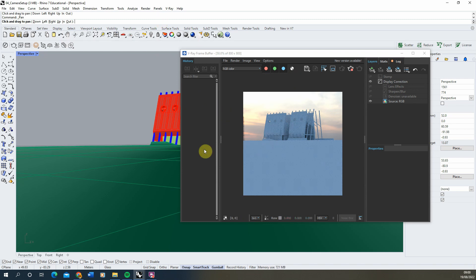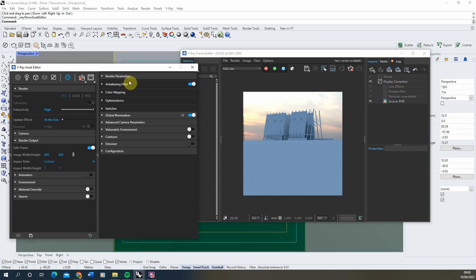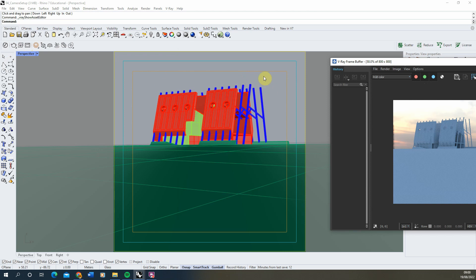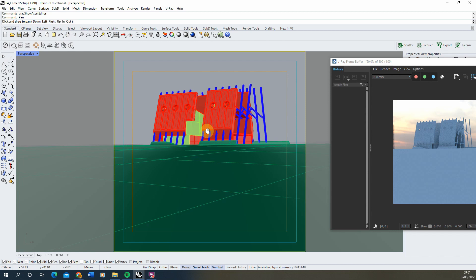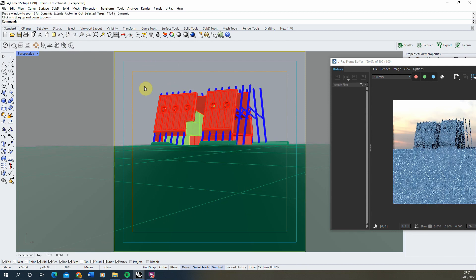Another useful thing when setting your view: open V-Ray under render output in the settings and there's a safe frames option. Turn it on and you'll see a frame in the viewport that matches the render. This is quite useful when trying to pick the location of the shot or frame up the building, helping you understand exactly where the extents of the image are.